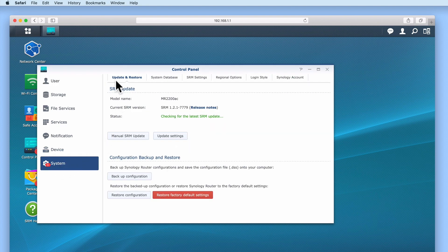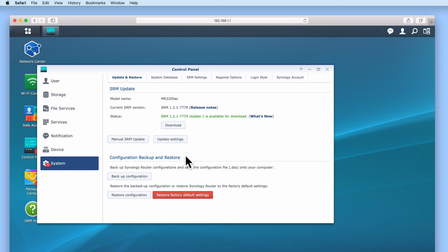Under the Update and Restore tab is a heading called Configuration Backup and Restore. In the subsection, Restore the Backup Configuration or Restore Synology Router to its Factory Default Settings.